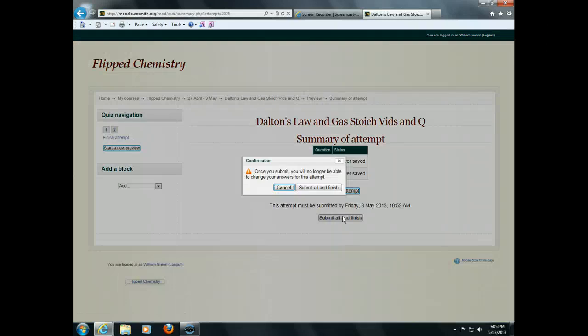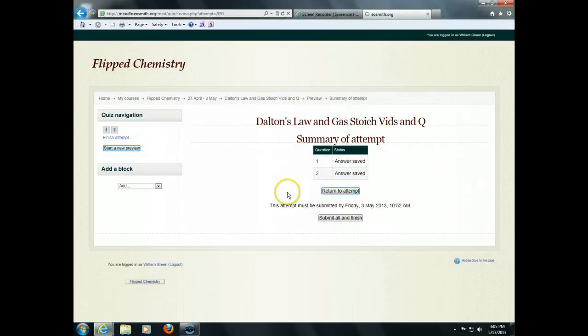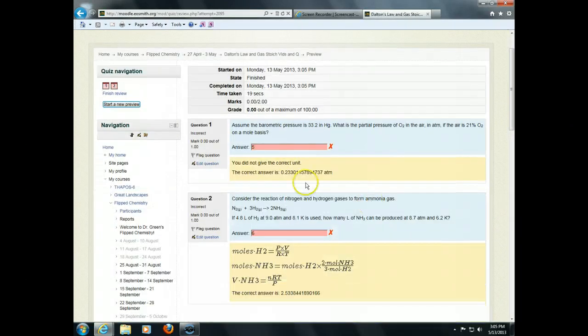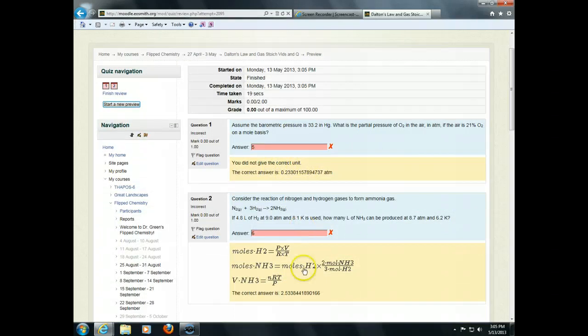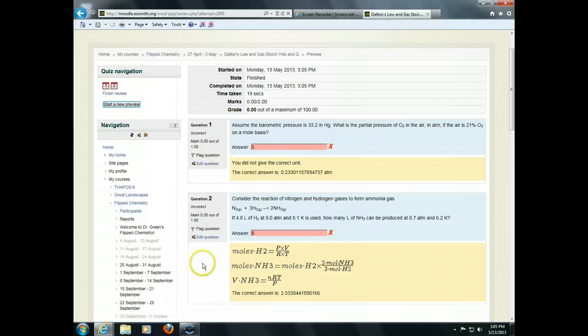Now, you may want them to see immediate feedback. You may want it to wait. But in this case, they see that they got it wrong. They see the correct answer. They even see the correct work here if you want to give them a lot of feedback about how it should have been done.